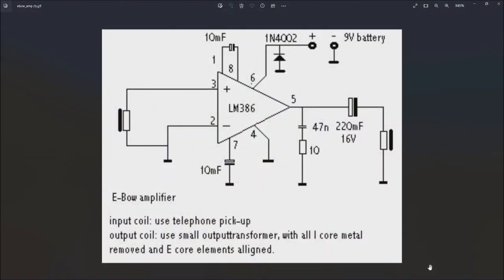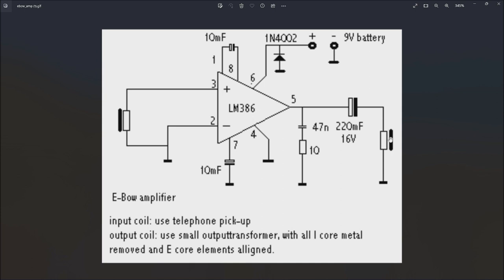What started this whole thing is I was simulating programs in LTSpice and I thought it'd be fun to try to simulate an EBO just to see what it does electronically. We all know that it has a sensing coil and it amplifies it with an audio amplifier and then sends it to a driver coil to create the feedback loop to make the strings vibrate.